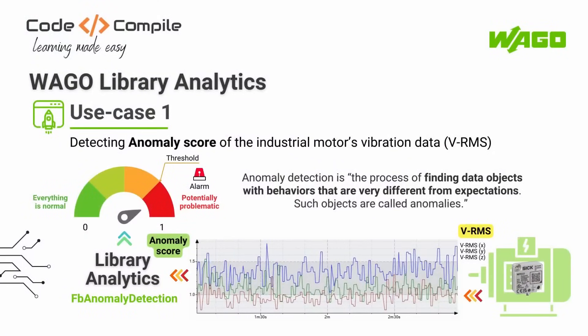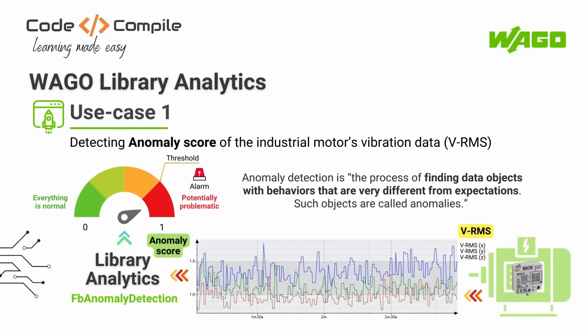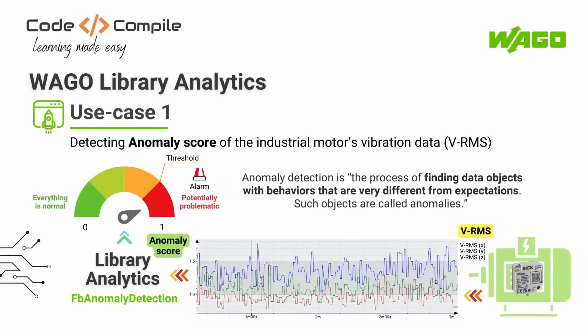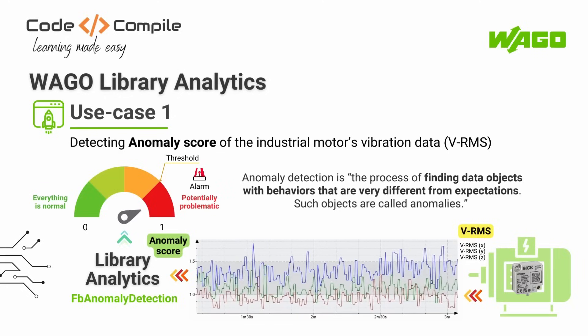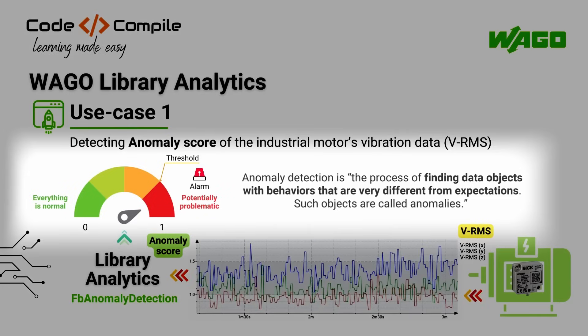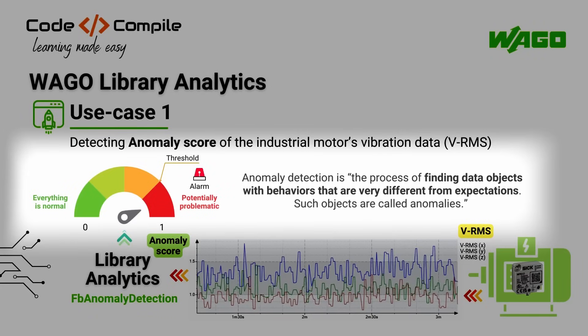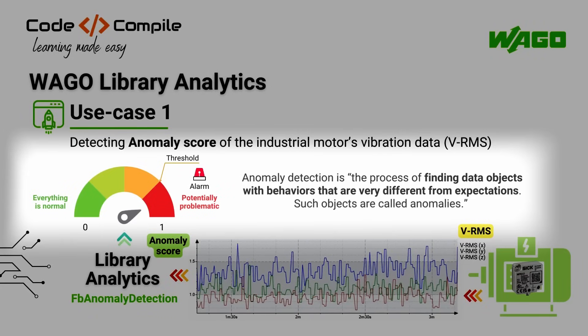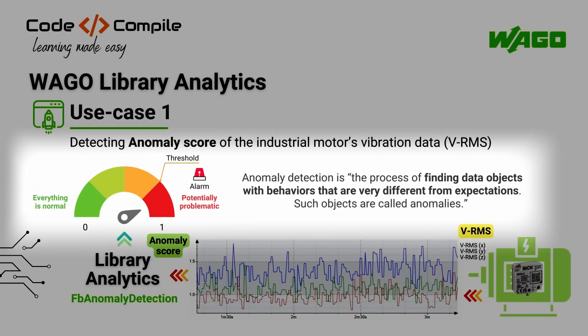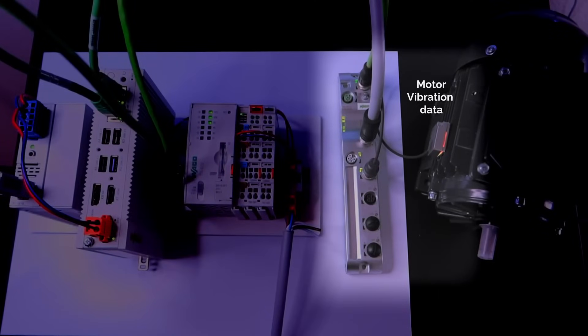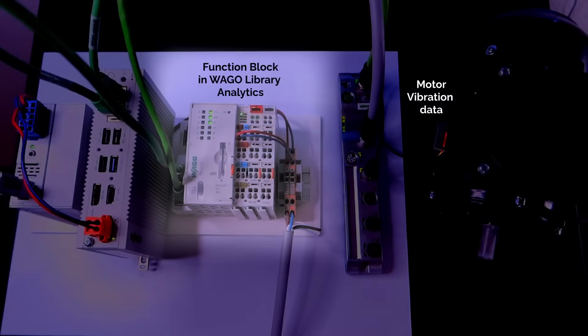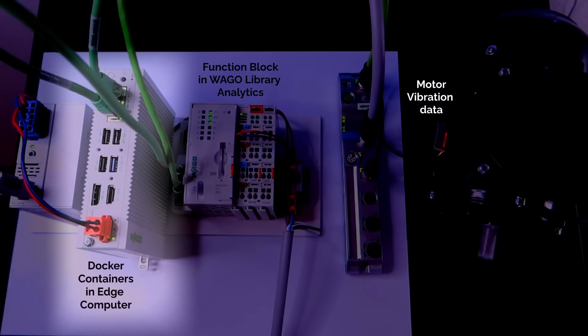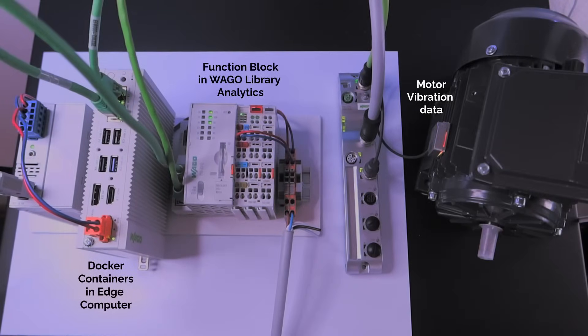So let's understand the first use case, which is detecting the anomaly score of a motor's vibration data. The anomaly score is a value between 0 and 1 that indicates behavior resulting from an unexpected and sudden change, where 1 represents the worst behavior and 0 represents the safest behavior. You just need to connect the motor vibration data to the function block of the anomaly detection, which will automatically send it to the specific Docker container to generate an anomaly score. And after defining the threshold, you can detect an incoming anomaly.